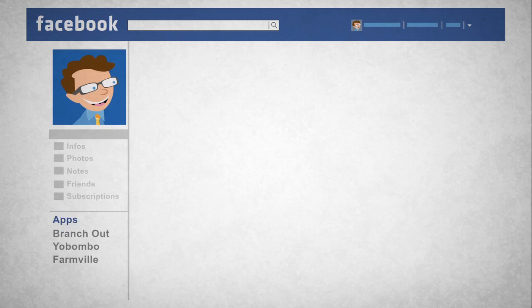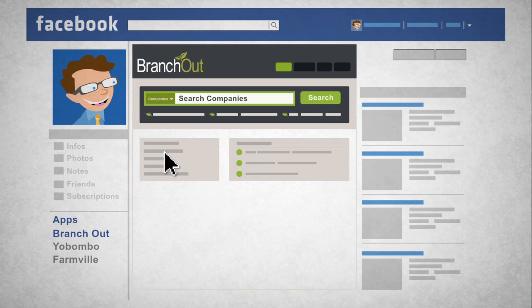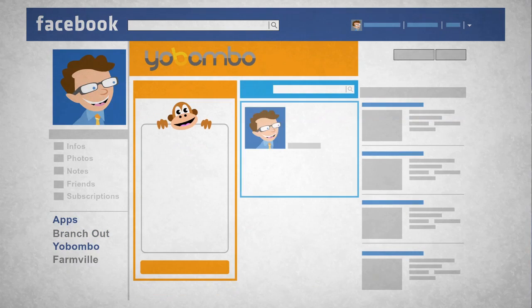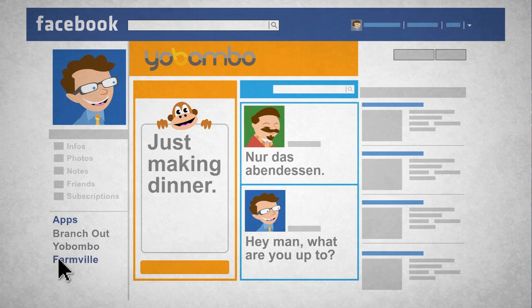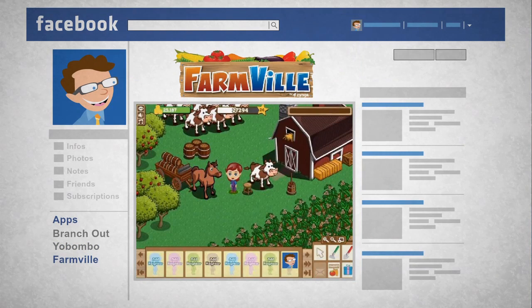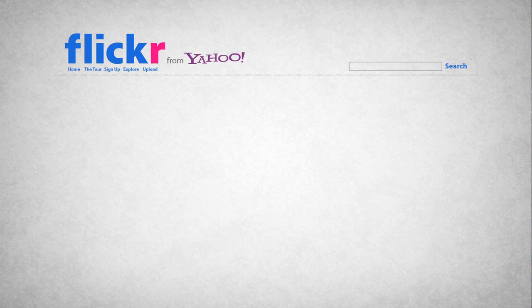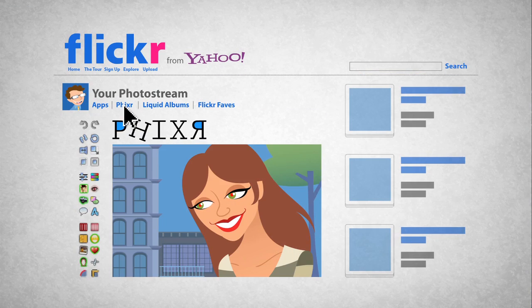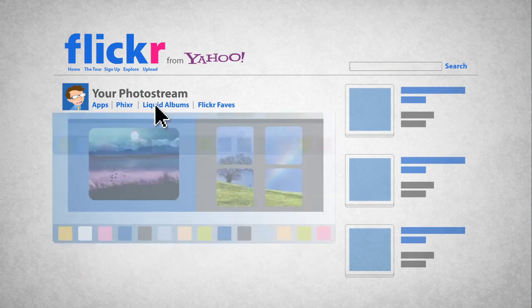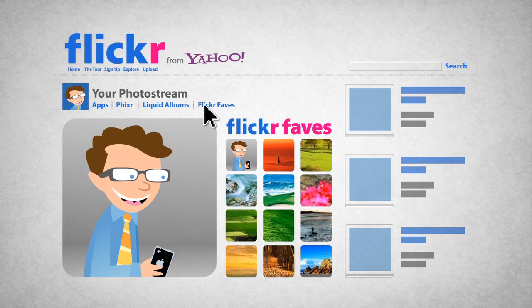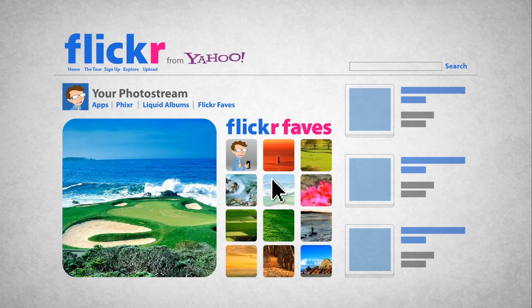Similarly, you can use Facebook to find a job, translate chat conversations instantly, and play games with friends. Even Flickr has apps to help you do things like remove red eye, make photo albums, and easily view your favorite photos.